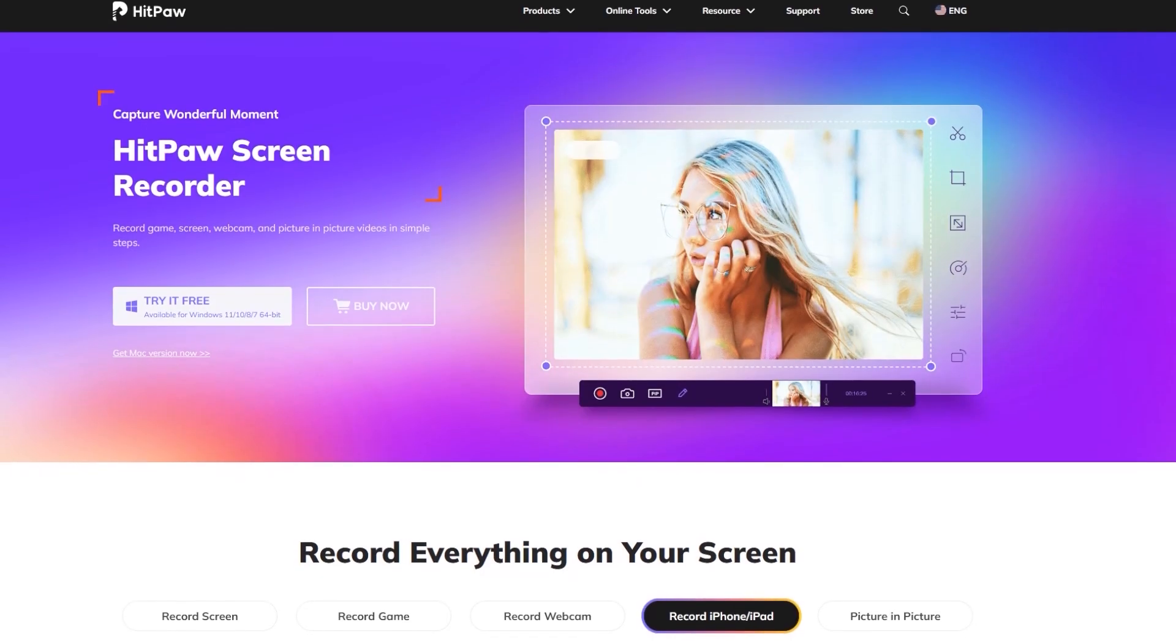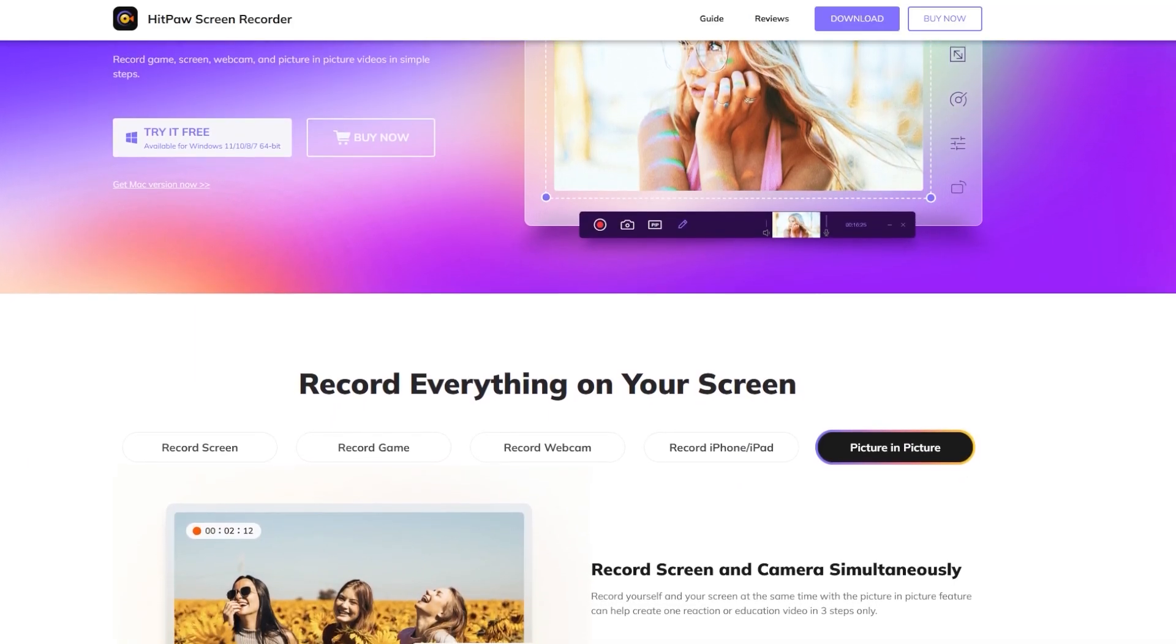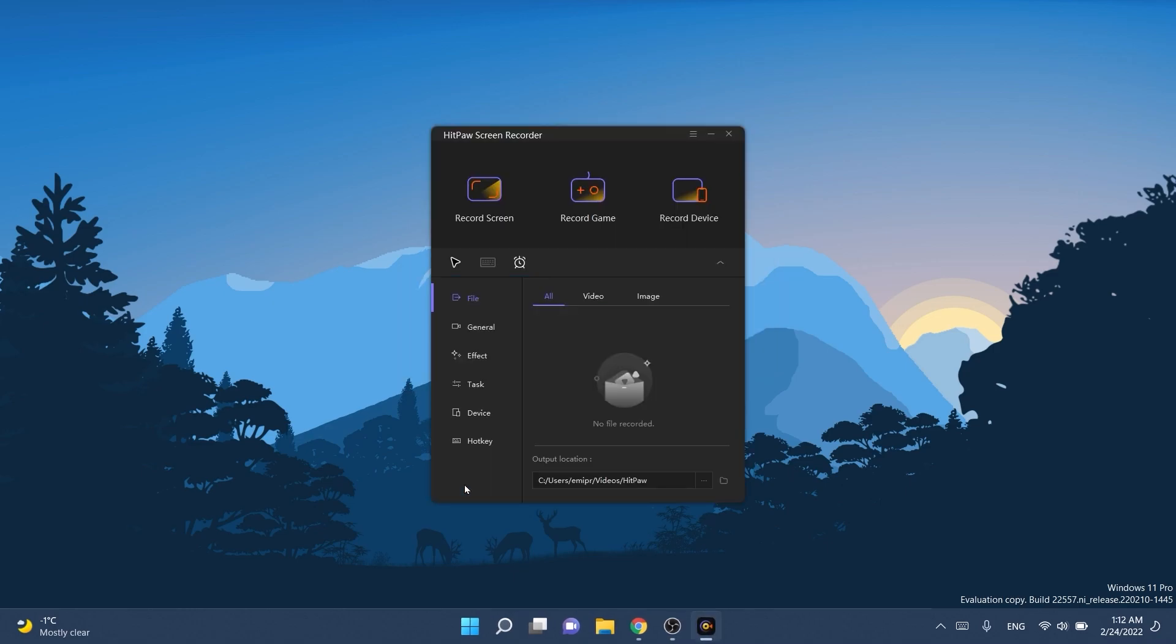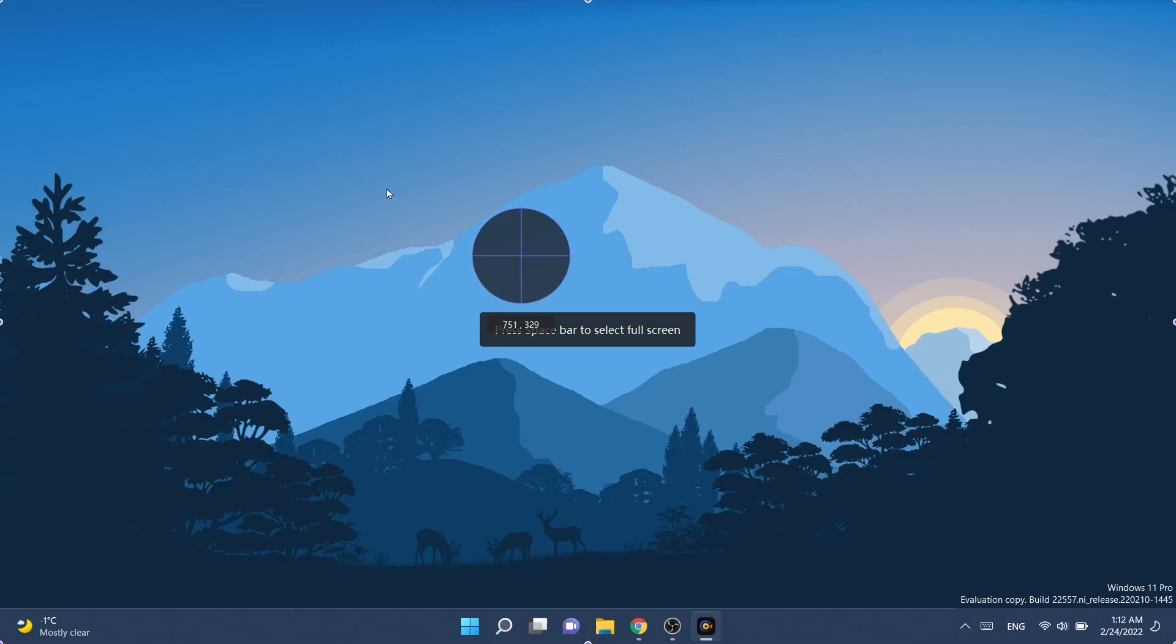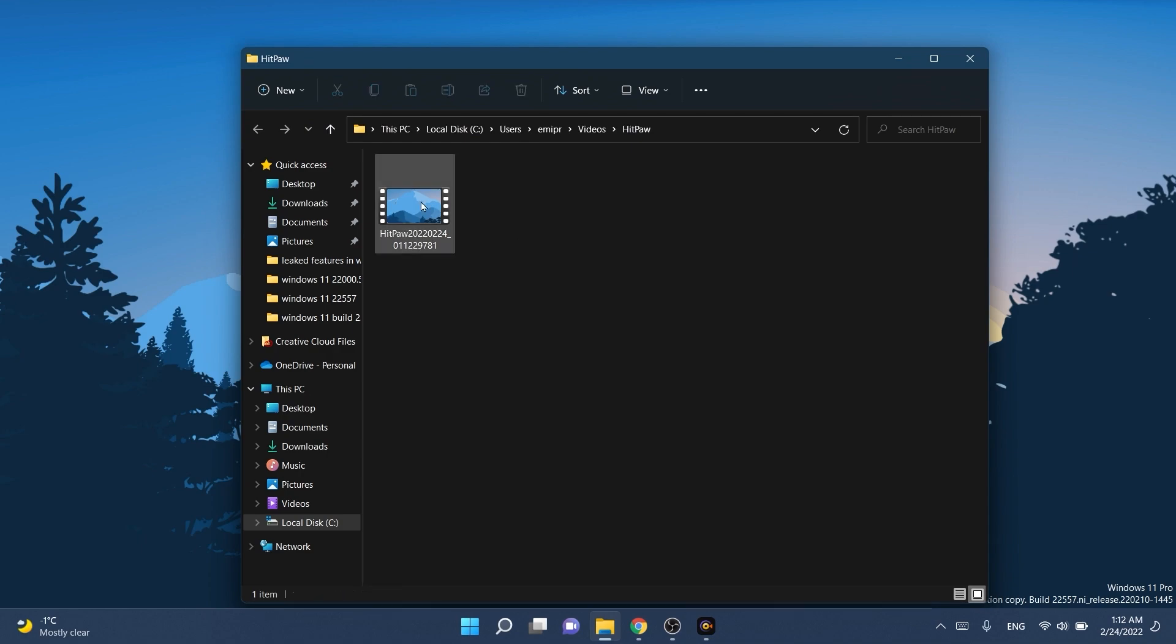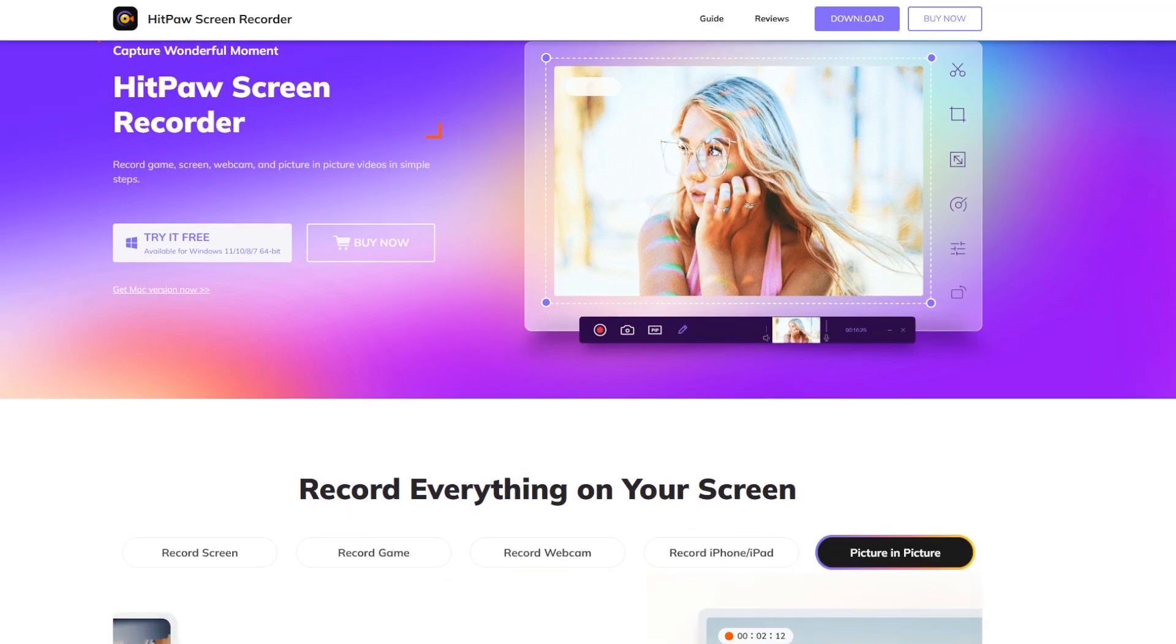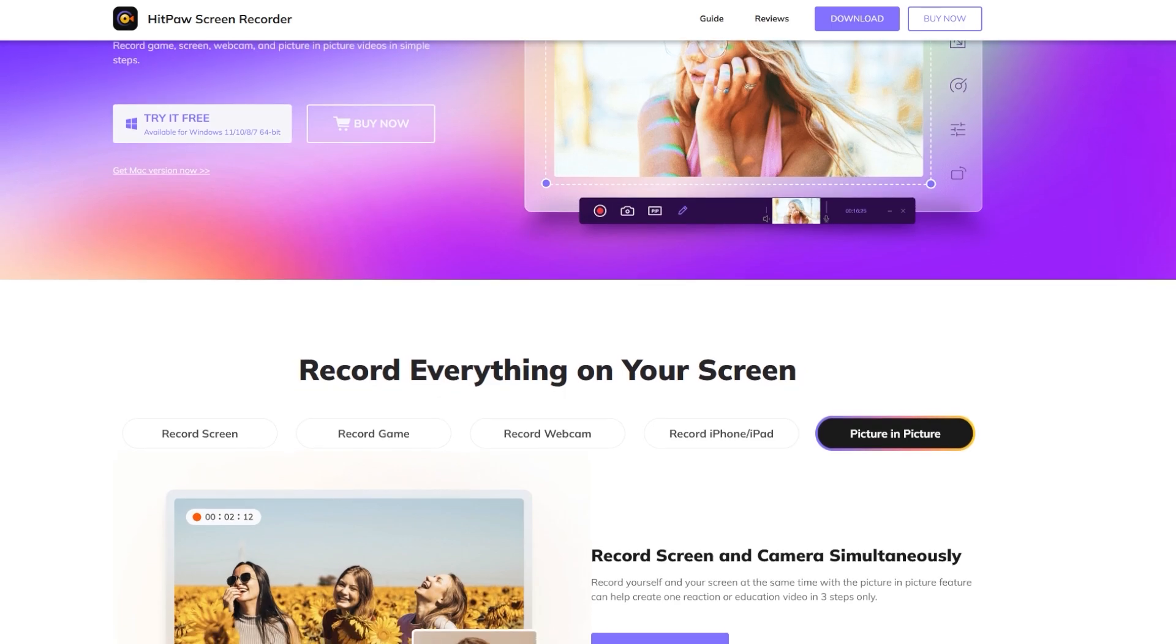This video is sponsored by HitPaw Screen Recorder. With HitPaw Screen Recorder you can record games, screen, webcam and picture-in-picture videos in simple steps. Recording is as easy as pressing the record button and the intuitive settings that the software provides can help you get the most out of your recording. You can set a custom frame rate and format, mouse effects, schedule tasks and by customizing the settings you can record games at the best quality. Its hardware acceleration feature allows you to record HD gameplay with high performance on your computer. Also you can capture keyboards and shortcuts during recording at any time. Download HitPaw Screen Recorder from the links in the description below and make sure to use the coupon code for a 30% discount.